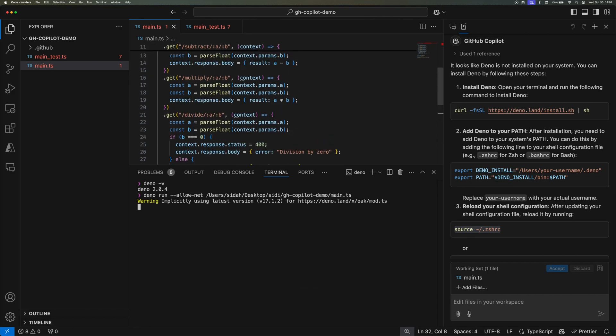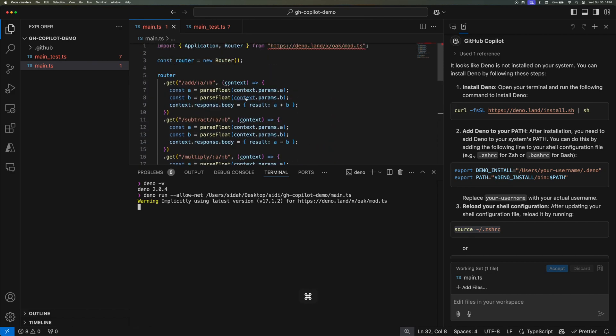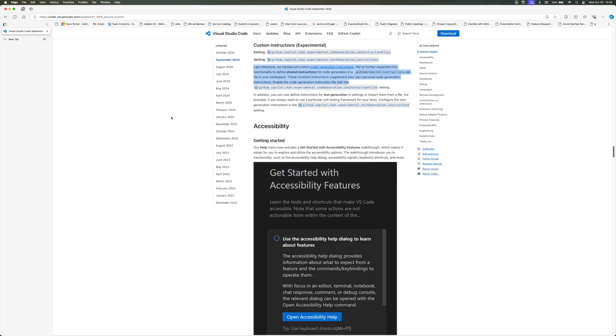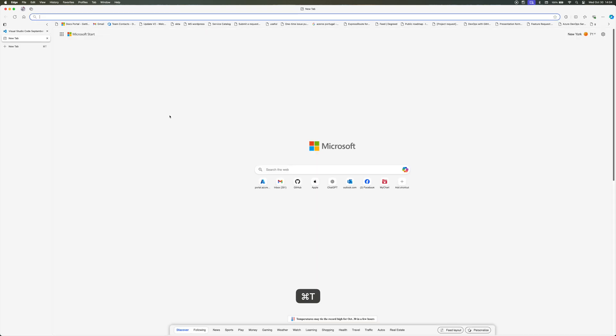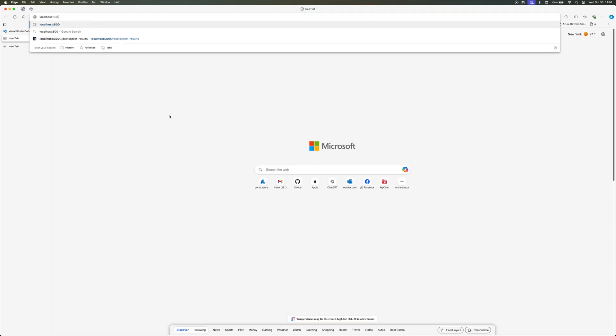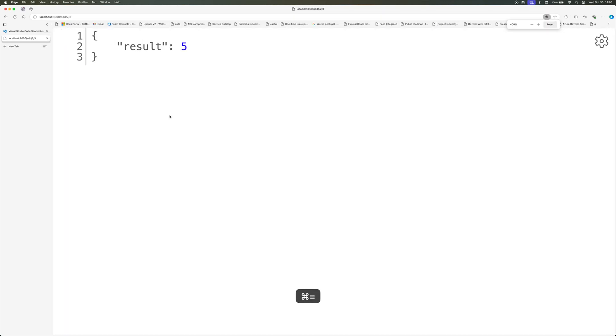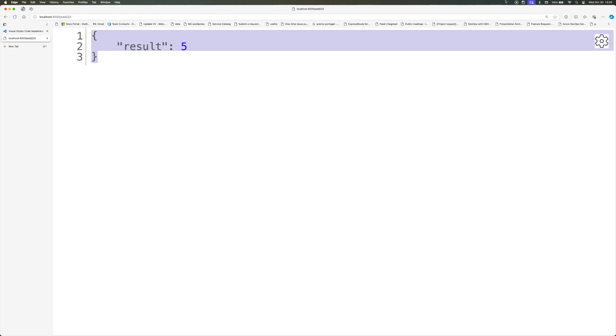So let's go to the browser, open up a browser and go to localhost 8000. And I'm going to go to /add and then you can see 2/3 and then the result is 5. This has been Copilot in a nutshell with instructions. I hope you guys enjoyed it and see you on the next one.